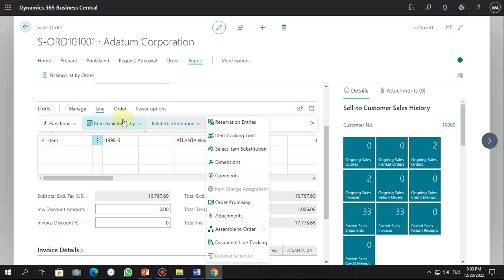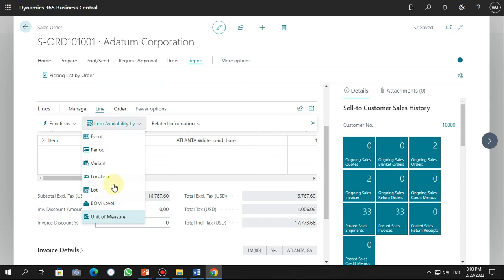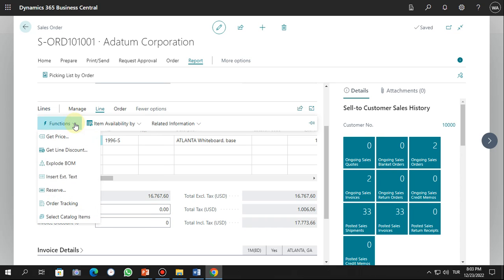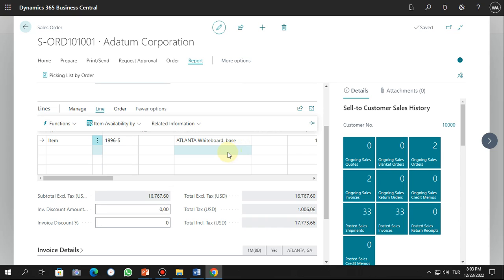You can also check item availability and choose what you want. There are also functions available in the line, such as applying a discount or inserting a text line — these are things you can do within the sales order line.